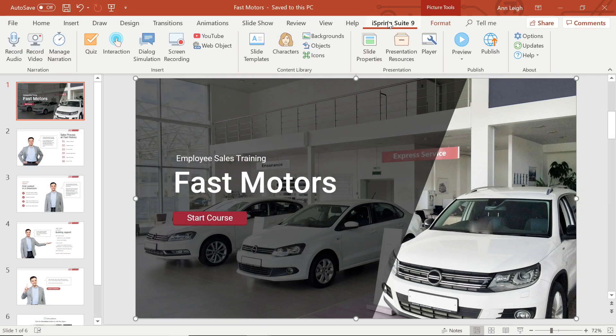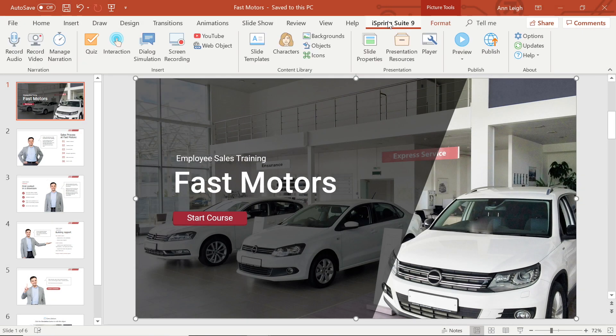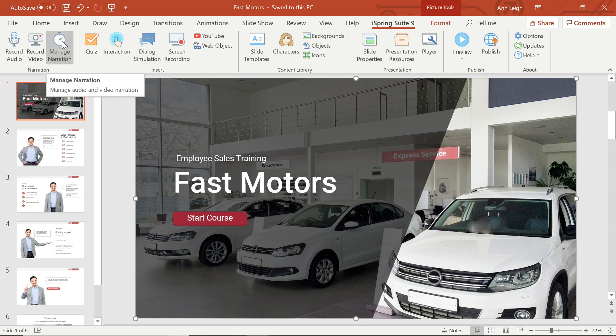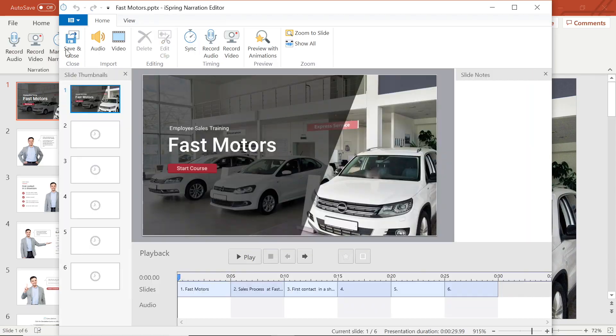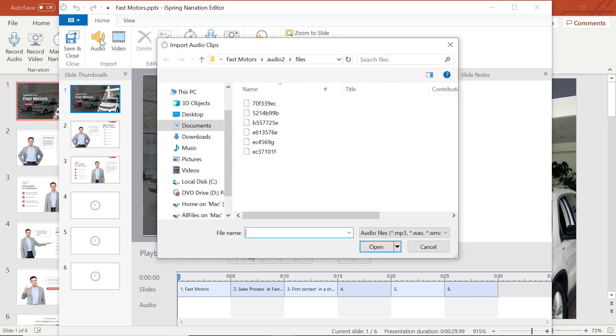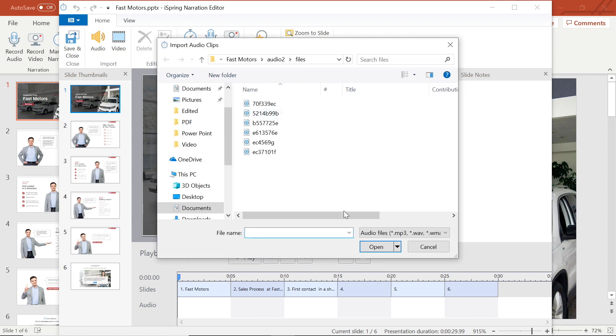I'm going to begin by importing the audio into this new project by heading to Manage Narration in the toolbar, then selecting Audio. iSpring supports all the most popular audio formats, including MP3, WAV and WMA.